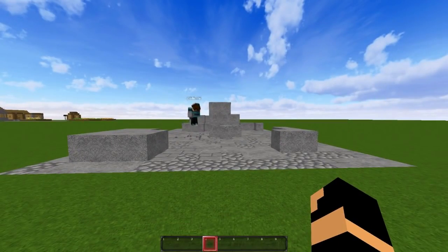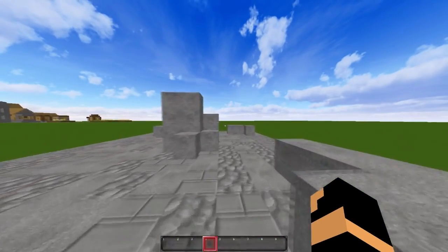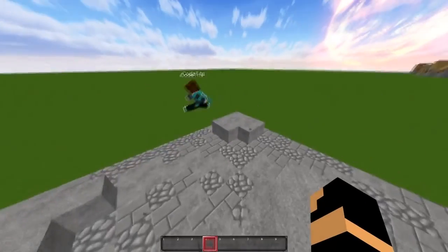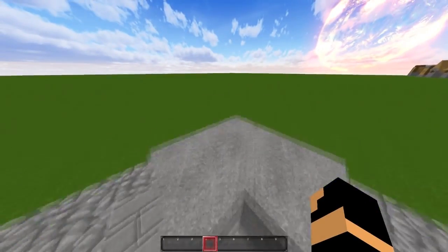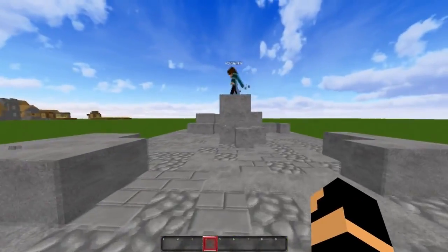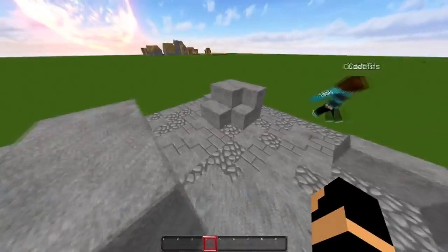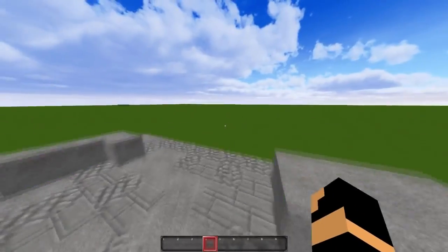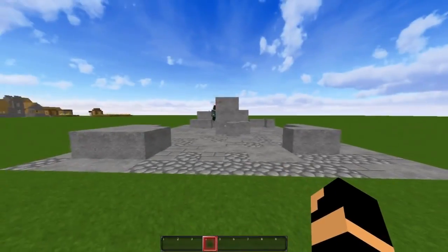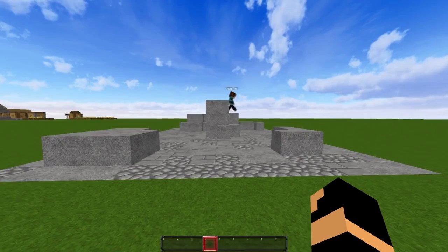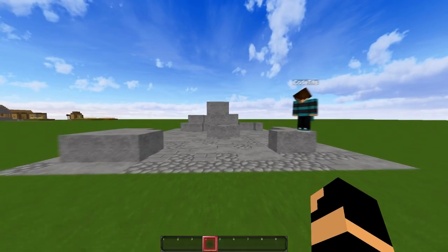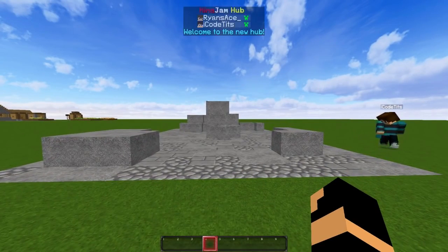This plugin comes with a completely configurable config that you can use to customize the contents in the packages, particles, holograms, and whatever else you should be able to customize. So I'm going to show you how to configure it later in the video, but here's how it looks from in-game.